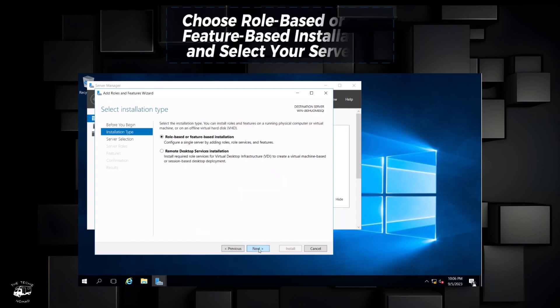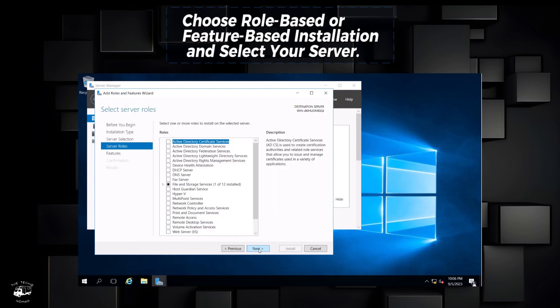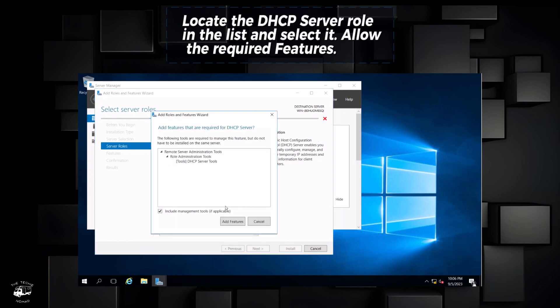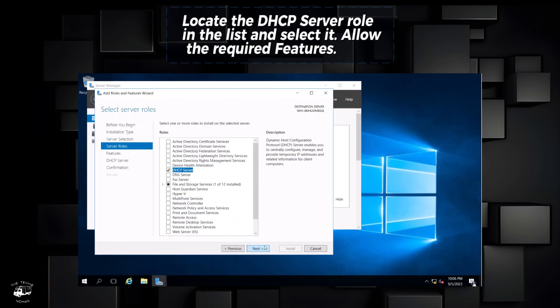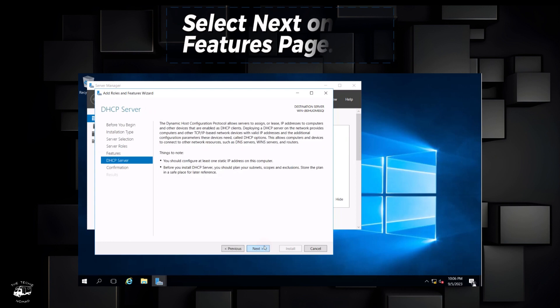Choose role-based or feature-based installation and select your server. Locate the DHCP server role in the list and select it. Allow the required features.